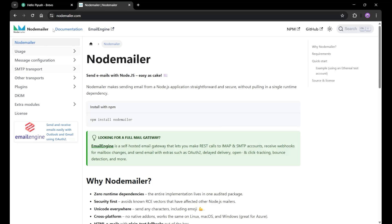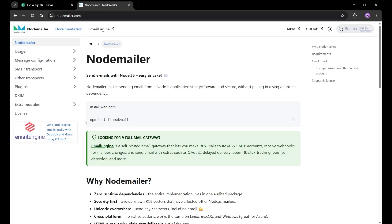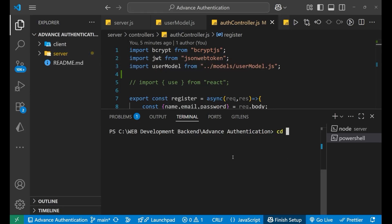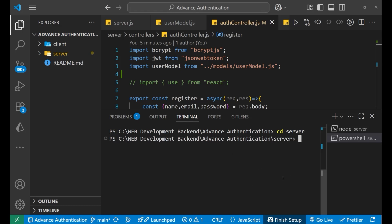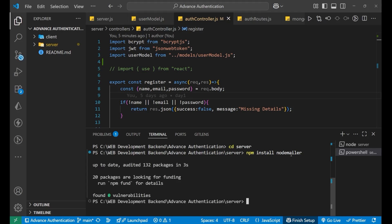For that purpose, I first came on the documentation of NodeMailer. You can simply search NodeMailer on Google and you will be redirected to this particular website. There is a process in which the first step is we need to install NodeMailer. Let's just copy it and go to Visual Studio Code. Now we are on our terminal. I need to navigate to the server directory, so I will write 'cd server'. Now I'm on our server. What we need to write is 'npm install nodemailer'. Press enter and it will take some time. After that, your NodeMailer will get installed.